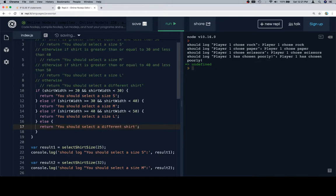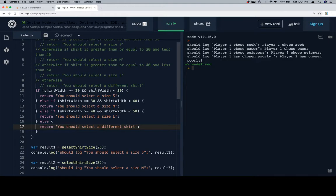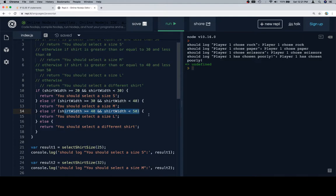So more so than the last example, this one actually does have some use cases. And you could also consider a more business savvy t-shirt company coming up with a size XL, XXL, and XXXL. And those would just be other else if statements describing the shirt width applicable to those sizes.